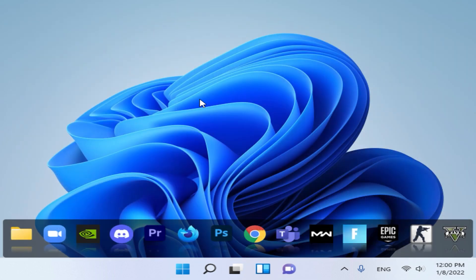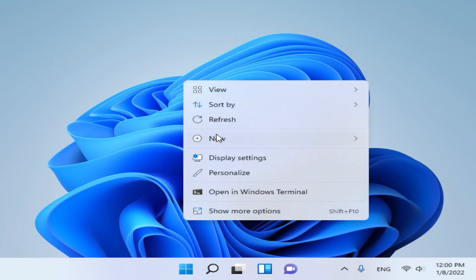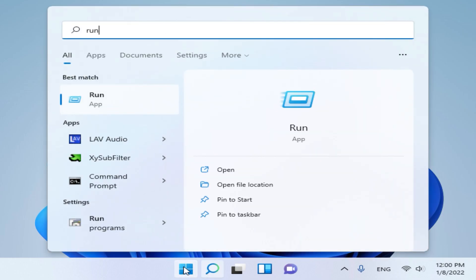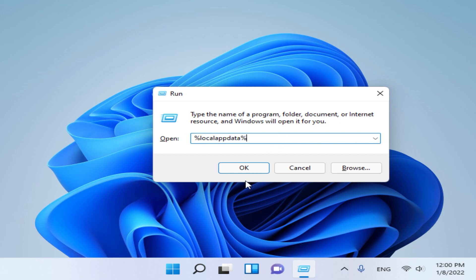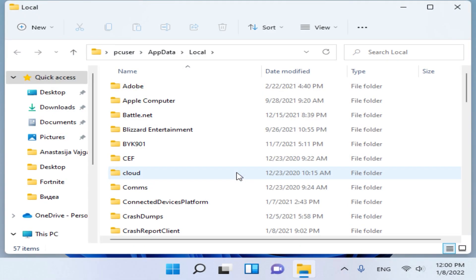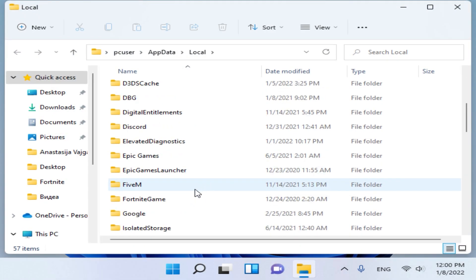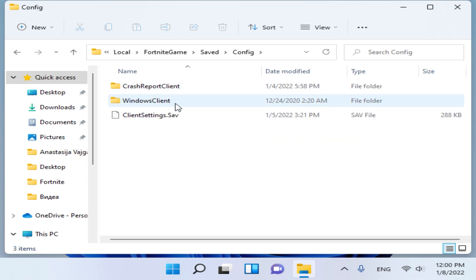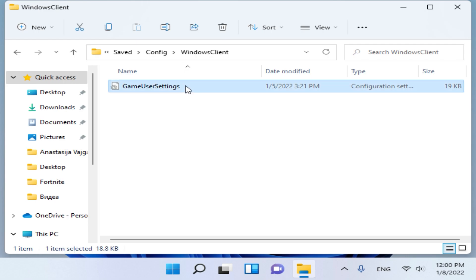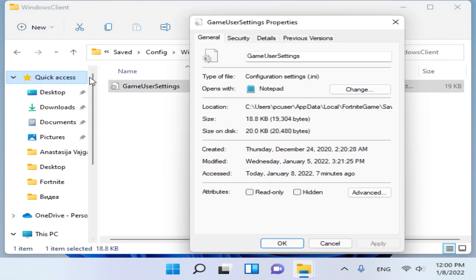Now the resolution is applied on our desktop. Now we need to apply this resolution in Fortnite. Open Run and type %localappdata%, click OK. Here you will find the Fortnite game folder — click Saved, then Config, then Windows Client.